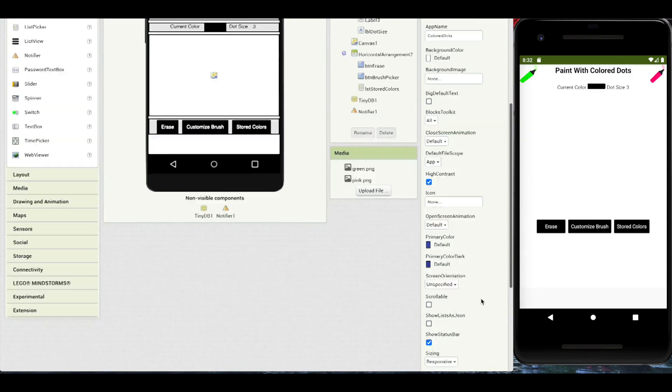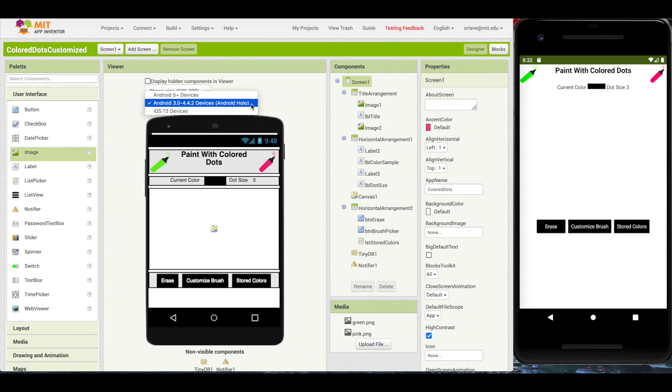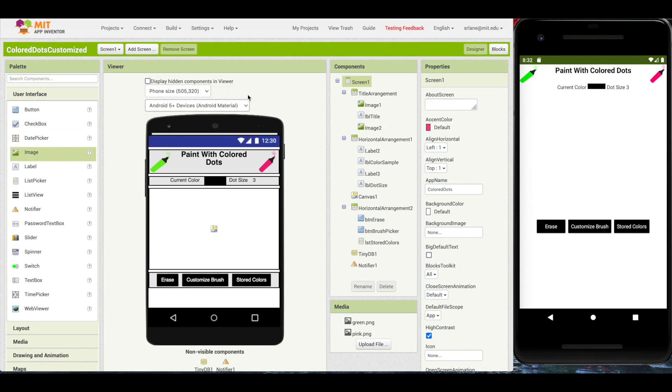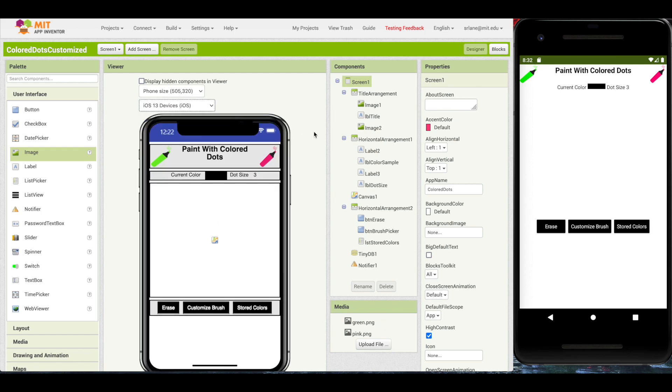The new preview features are for device types. We have the old Android, which is the Holo theme. We have the new Android, which is the material theme, and we have iOS 13 devices. This just gives you a better idea of what your layout should look like on these different devices so that you can design to either look good on all of them or to look appropriate on whichever devices you're targeting.